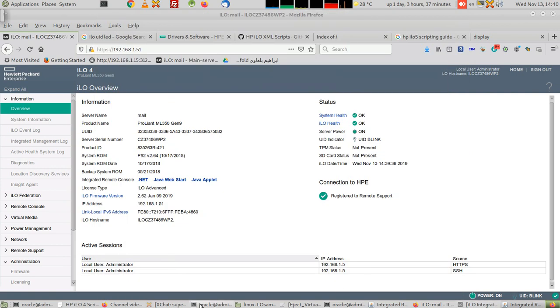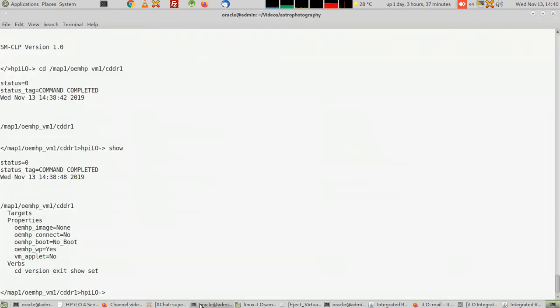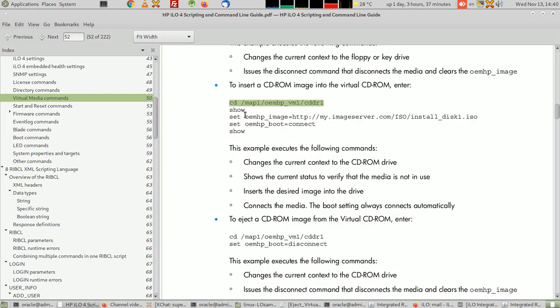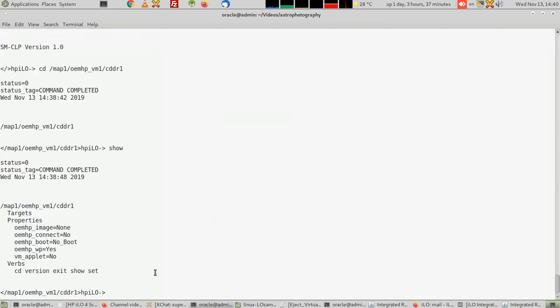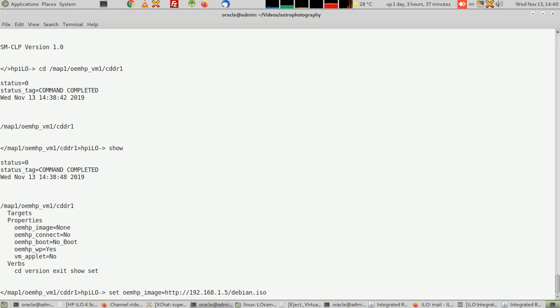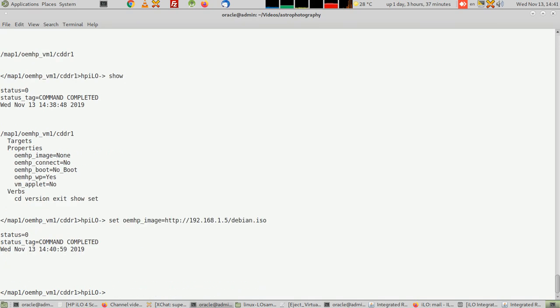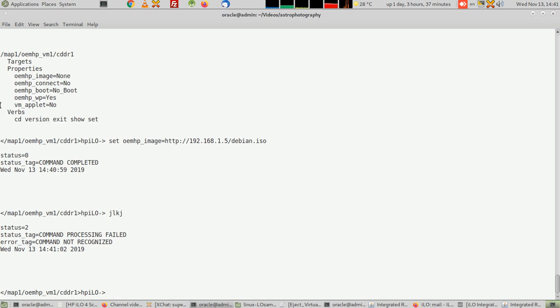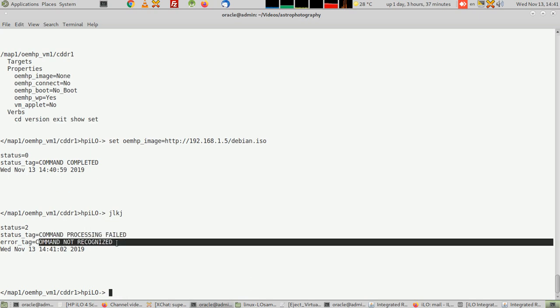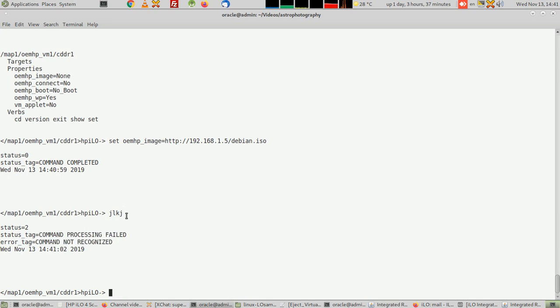Going back to the commands, I'm setting the image like this. I'm going to put the install image that we did: HTTP 192.168.1.5/debian.iso. If I put any incorrect command, it will say 'command failed, command not recognized'. But this is a correct command.